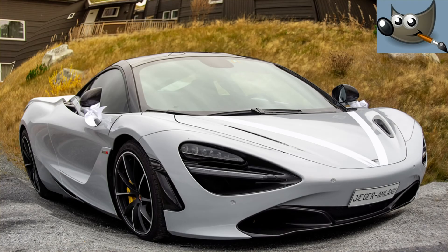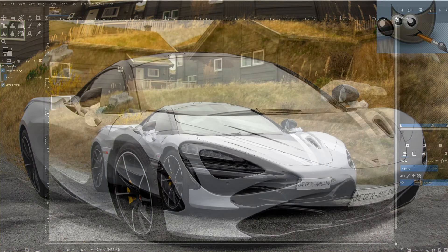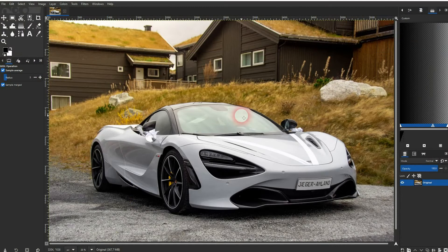We're back to learning GIMP, and this time I'm going to show you how to create a fisheye effect. It's very easy to do in GIMP. Let us use this as an original — I'll copy it and name it to fisheye.